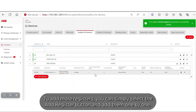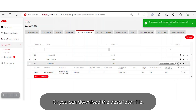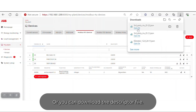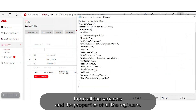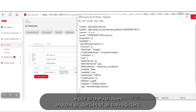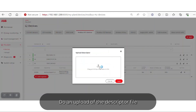To add more registers, you can select the Add Register button and add them one by one, or you can download the descriptor file. Input all the variables and properties of all the registers, then do an upload of the descriptor file for a massive input of registers.